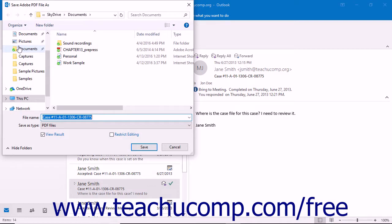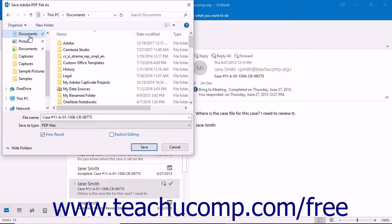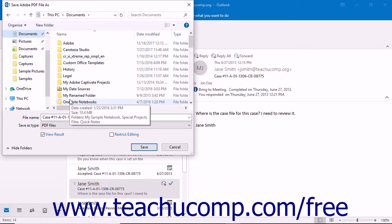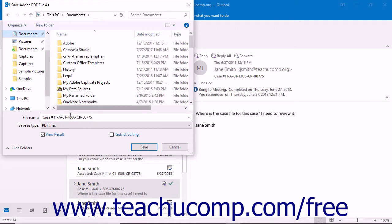In the Save Adobe PDF File as dialog box that appears, select where to save the new PDF file. Outlook will auto-generate a name for your file based on either the email's subject line or the name of the Outlook folder within which the selected messages are contained. To name your file something different, type a new name for the PDF file into the file name text box. Then click the Save button.